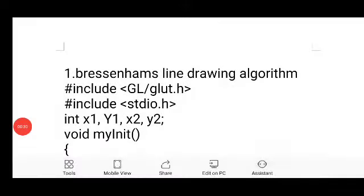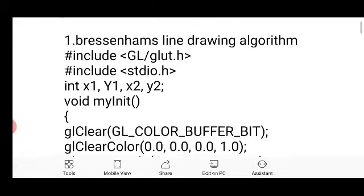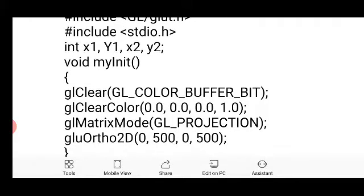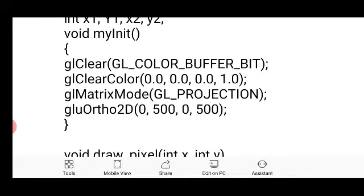First of all, we are going to declare the variables for storing the two endpoints of a particular line: x1, y1, x2, y2. These are the variables used to store the two endpoints. Then we are going to initialize the GLUT environment by using the myInit function, where we have set the clear color — meaning the background color — as 0,0,0, which is black.